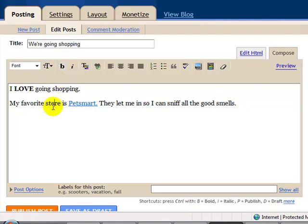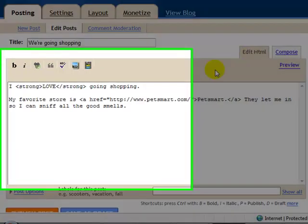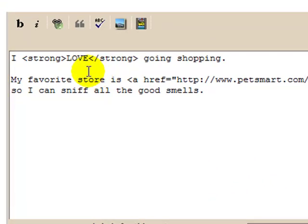As far as you know, it's just made it bold, but it does that by writing HTML. You can see the HTML if you click on this tab that says Edit HTML. And notice how it makes this word bold.